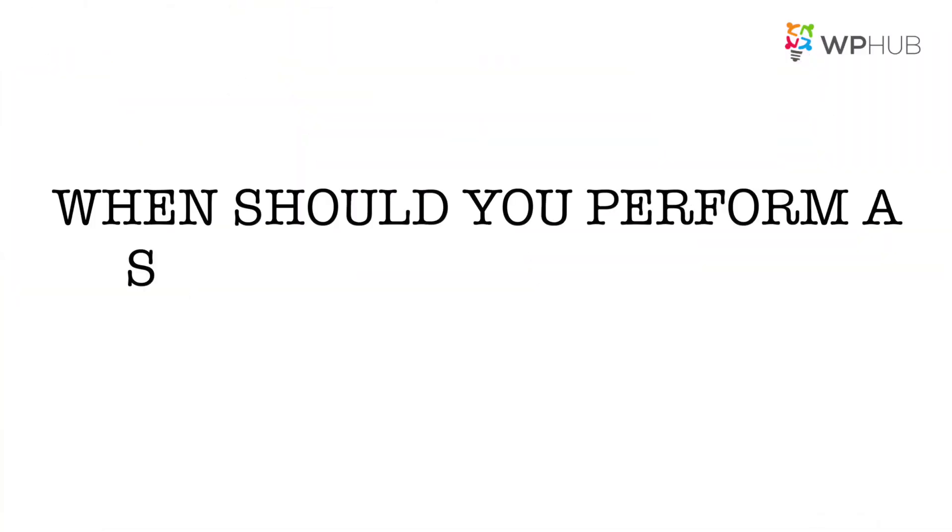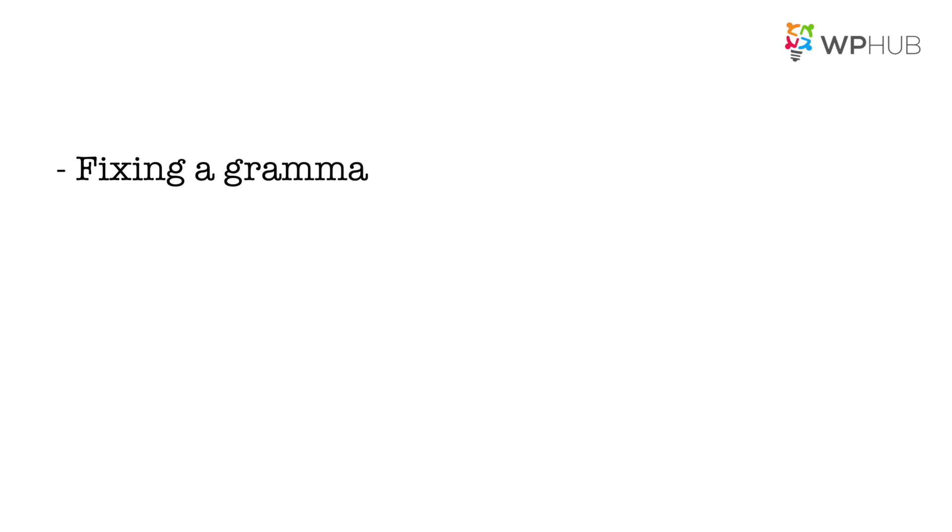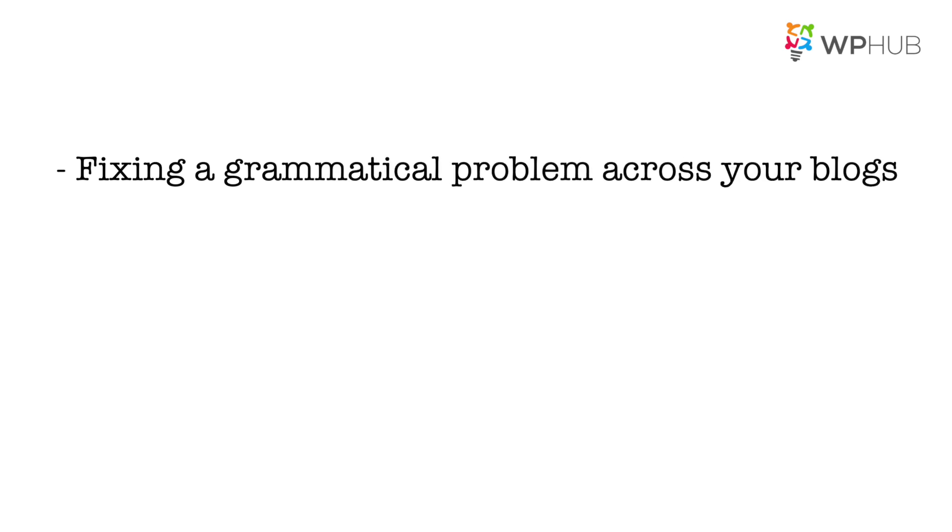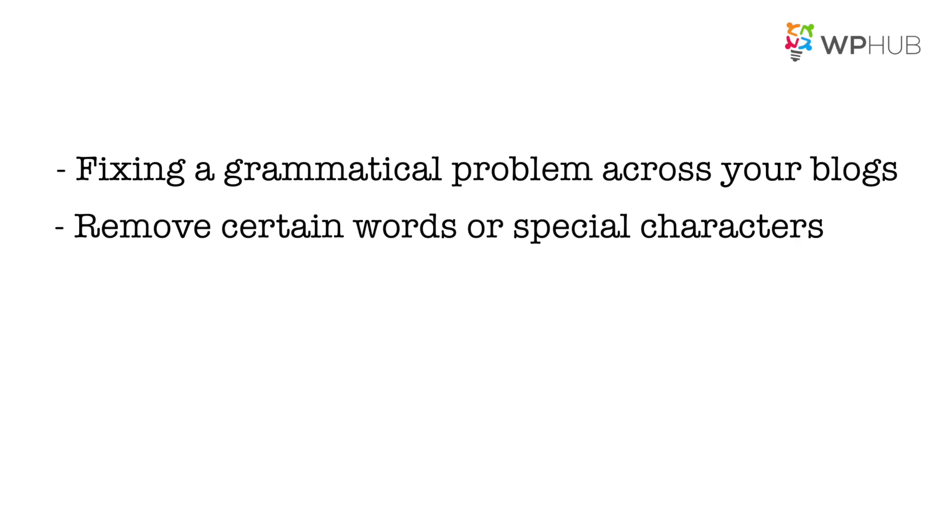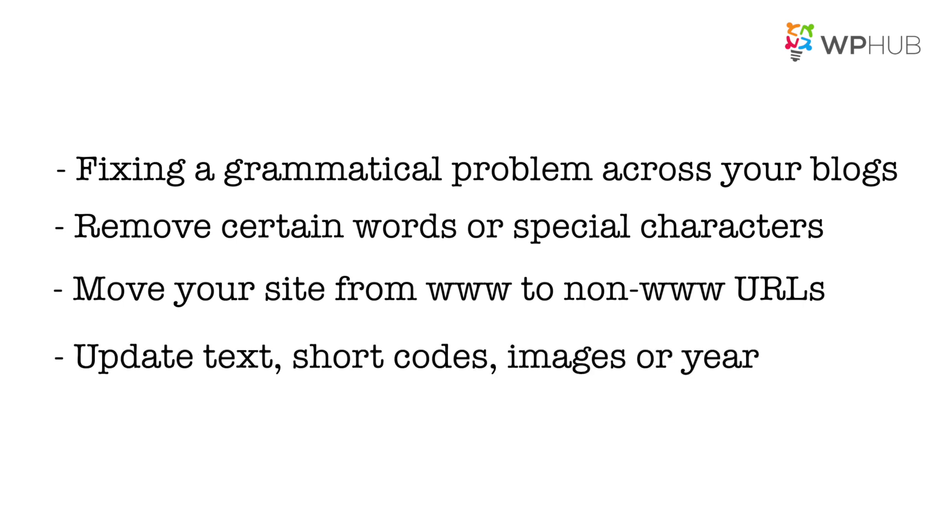When should you perform a search and replace on WordPress? When fixing a grammatical problem across your blogs, removing certain words or special characters, when moving your site to www to non-www URLs, when updating text shortcodes, images, or URLs.